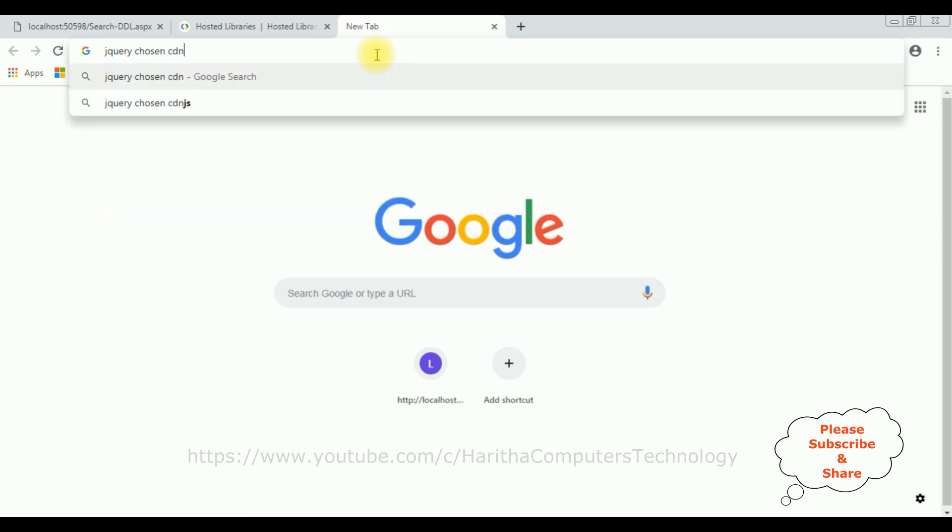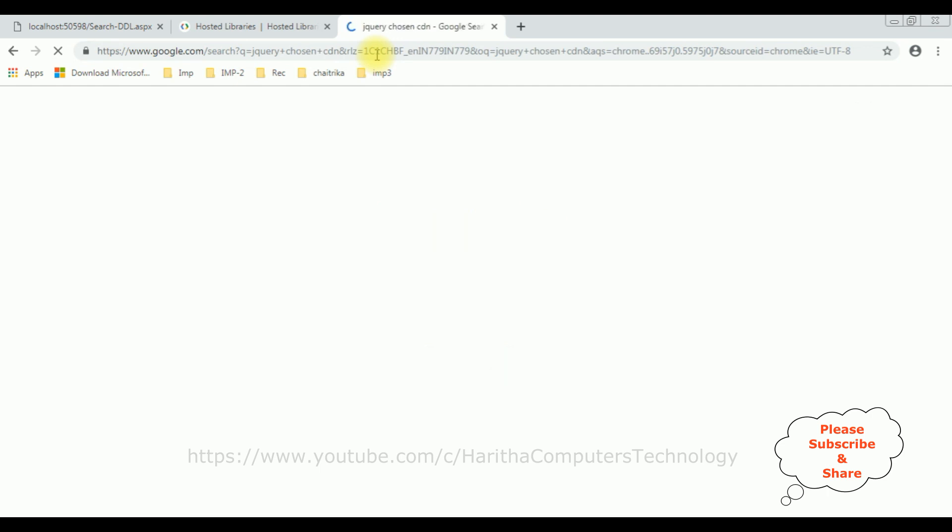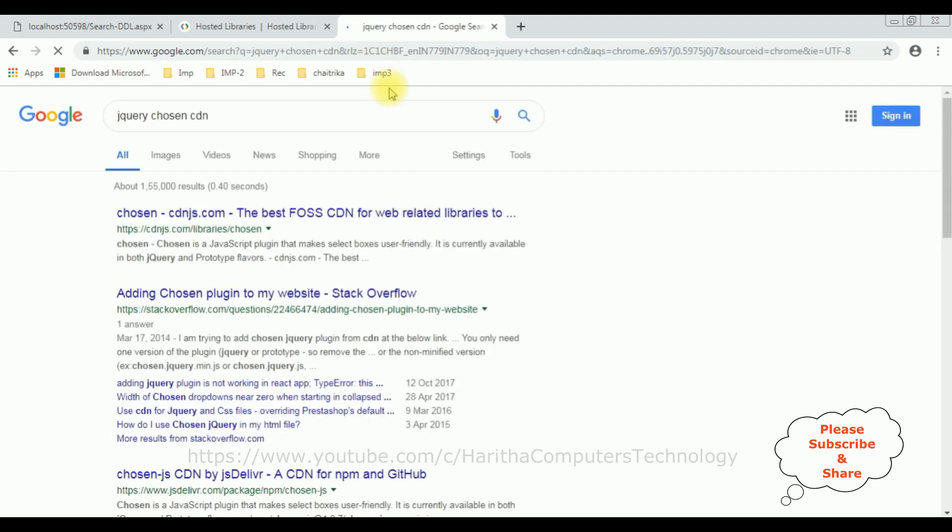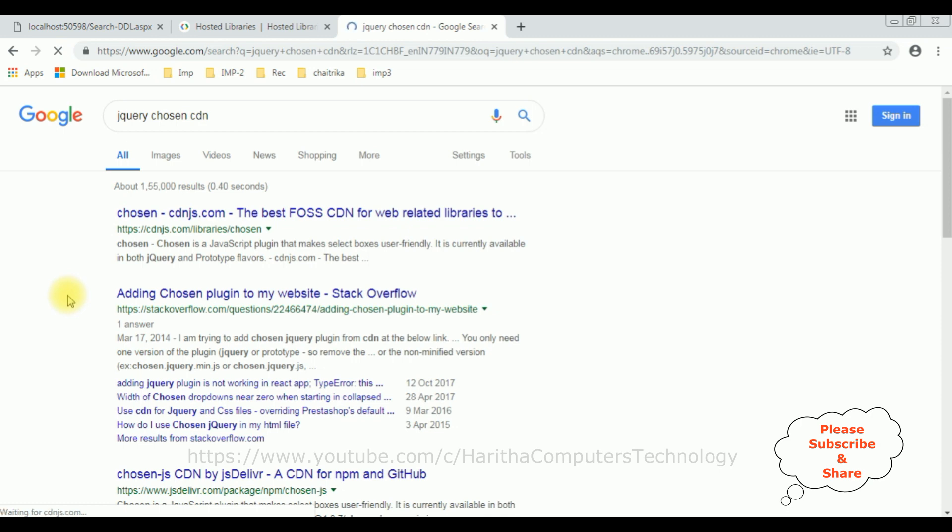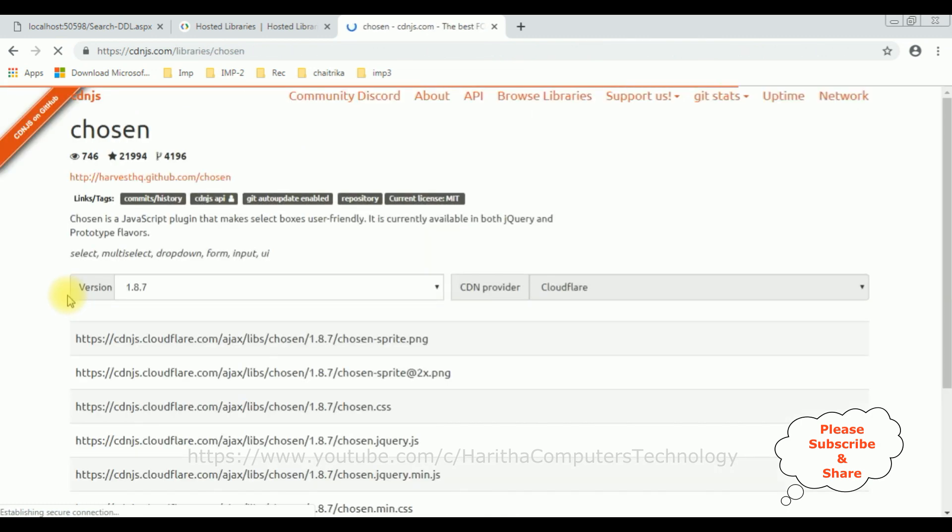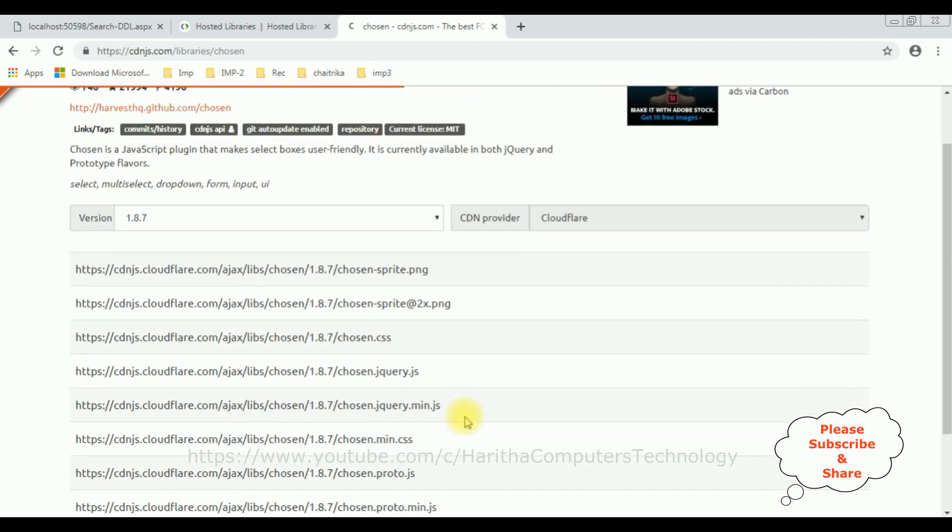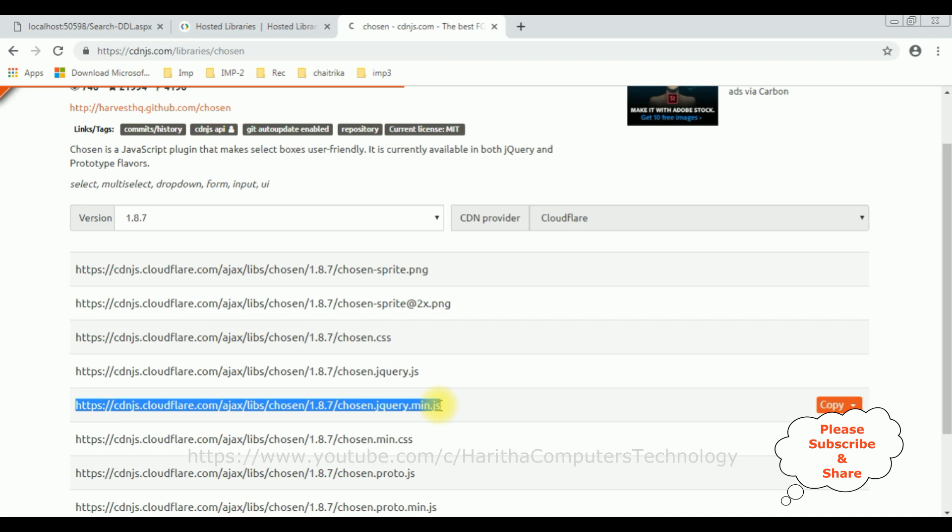CDN. And from the search results, I'm selecting the first option. CDN plugin. And this Chosen plugin is a JavaScript plugin that makes select boxes user-friendly. It's currently available in both jQuery and Prototype flavors. So I'm selecting the version 1.8.7. I require jQuery min.js and...